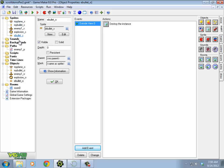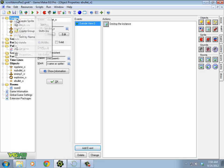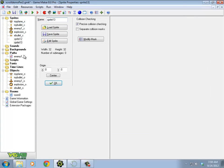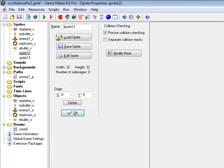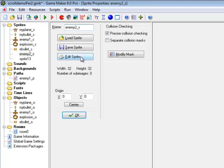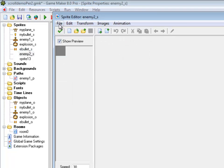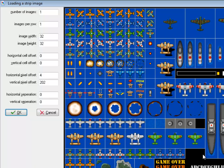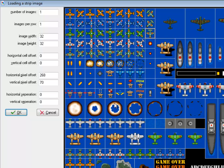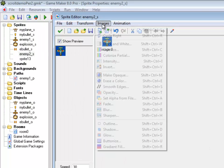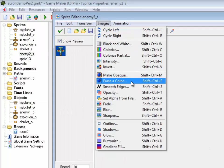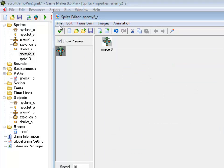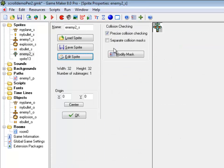So I'm going to create a second plane, a new sprite, enemy2_s. Maybe this guy. Erase the color out of him. Center him. Hooray, new sprite.